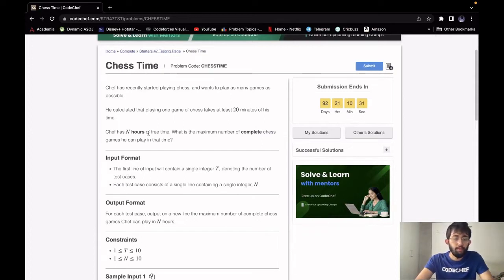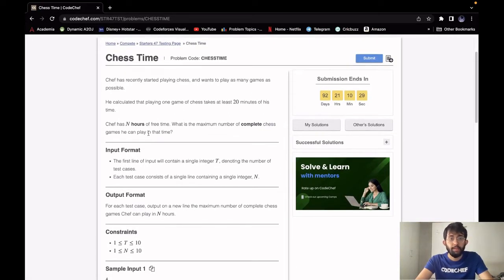Hello, this is Rohit and we will be solving the problem of chess time today. The difficulty level is cakewalk and it requires observation. It appeared in status 47.